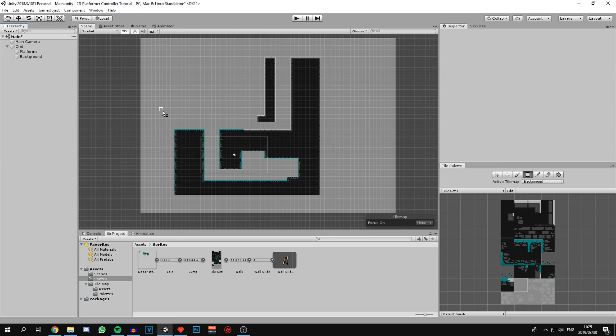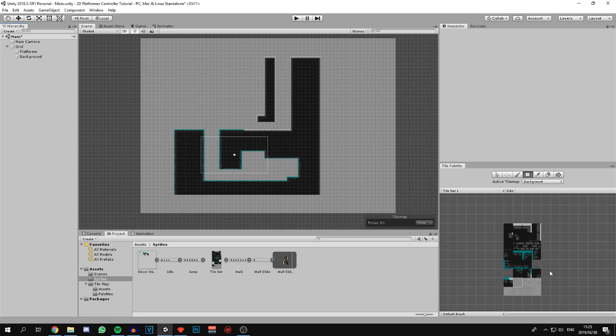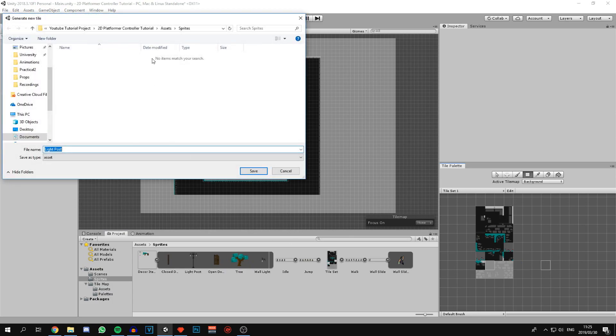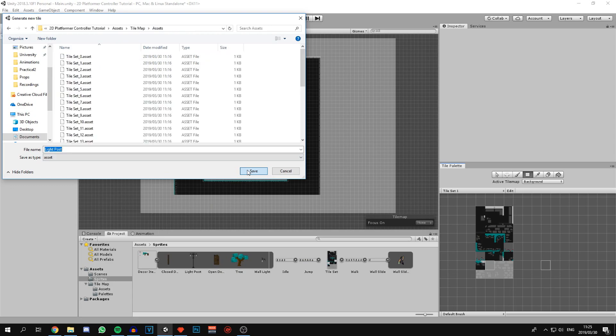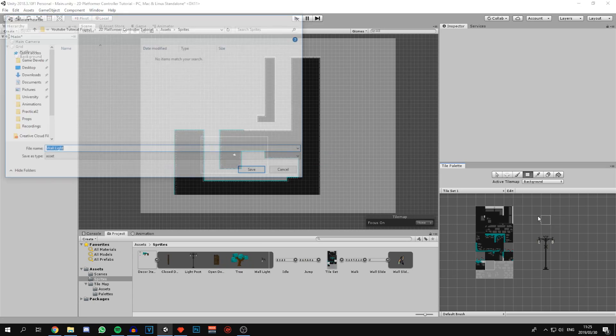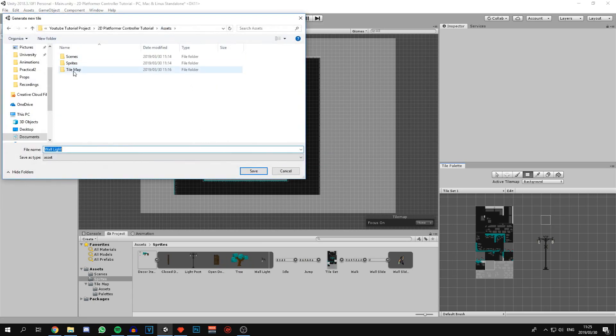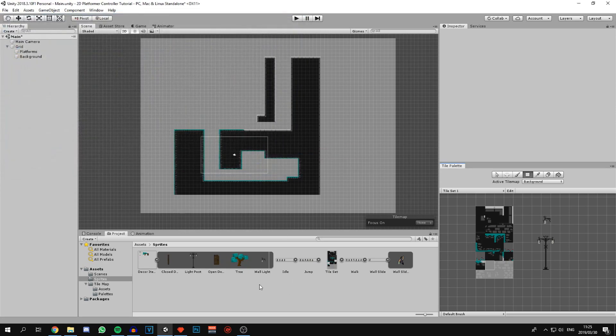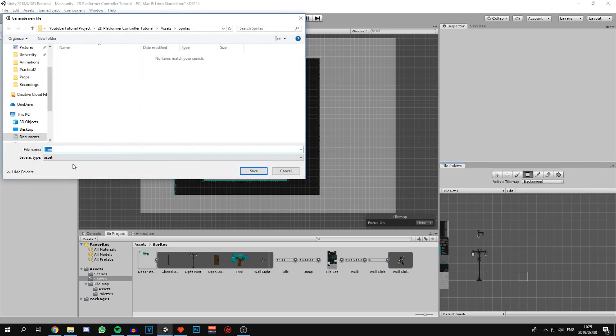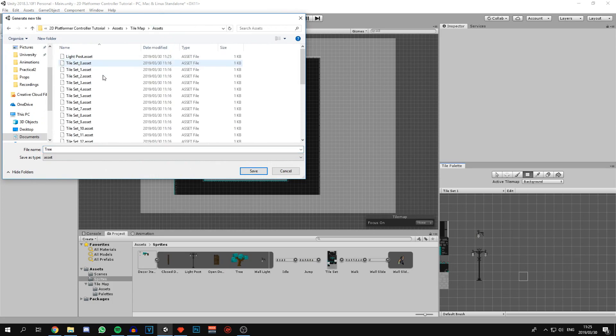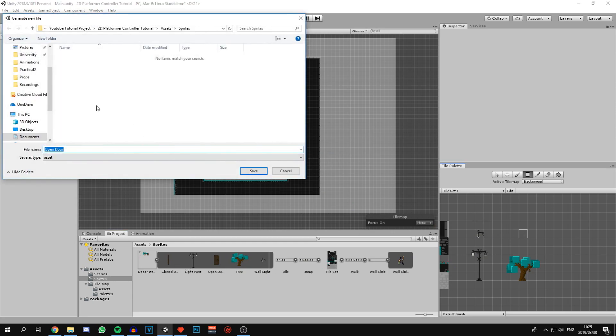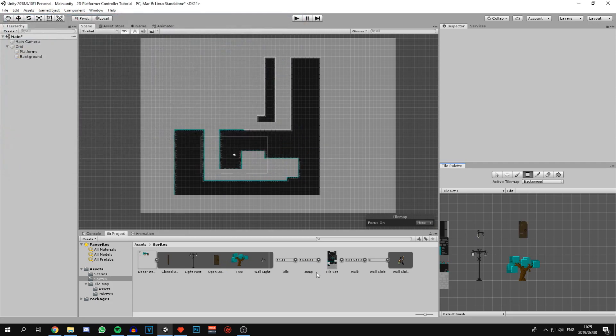Now we are going to decorate the map a little bit more by dragging in our decoration items into the tile palette. Let's start by doing that. I'm going to start with the lamp post. Make a new asset for it. Also keep everything in the assets folder. And our small light, our tree, and lastly our open door.